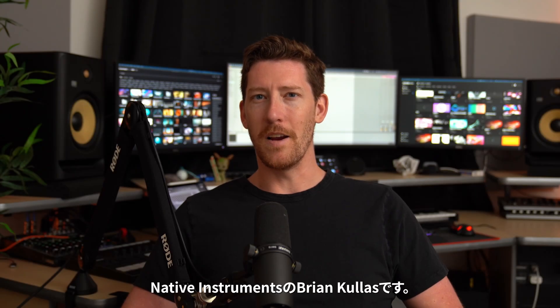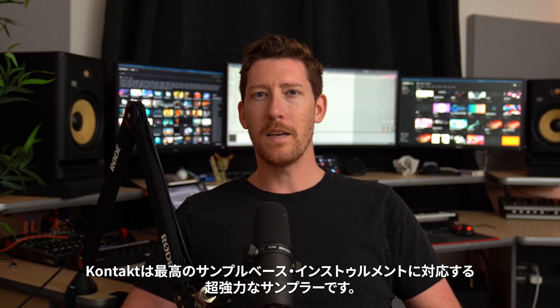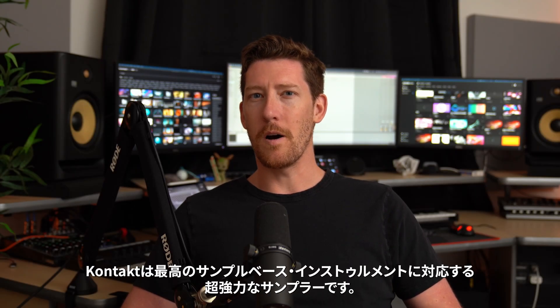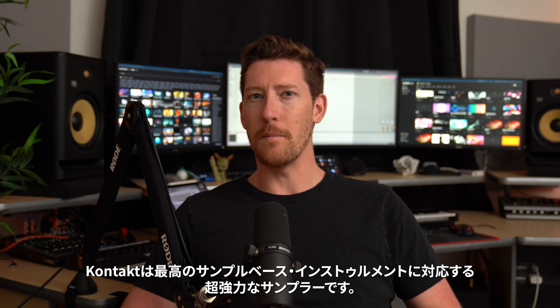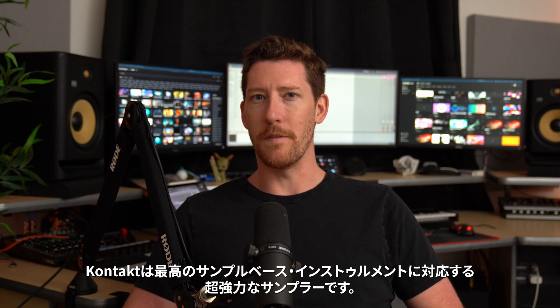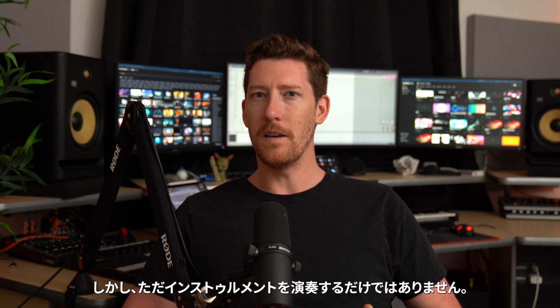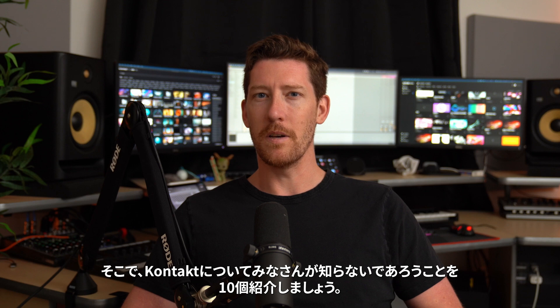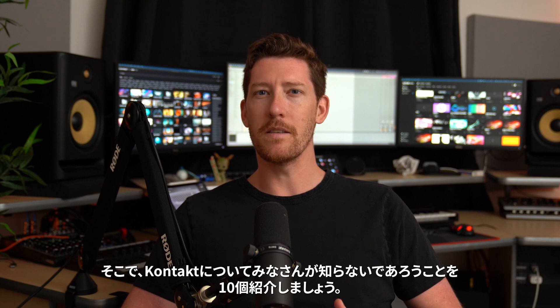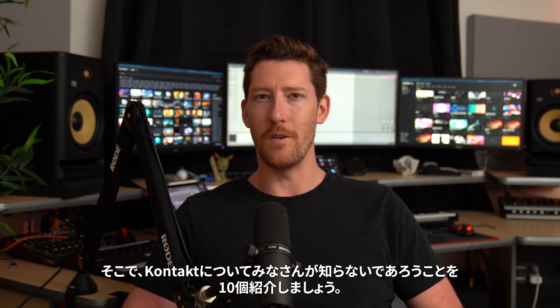What's going on everyone? Brian here from Native Instruments. Kontakt is a super powerful sampler for some of the best sample-based instruments available, but it can do so much more than just play instruments, so here are 10 things that you may not have known about Kontakt.